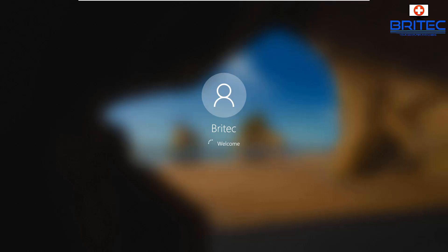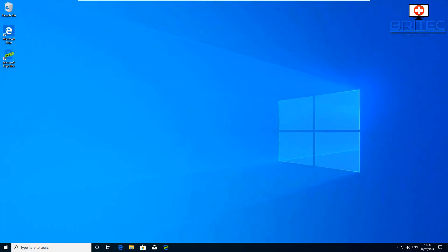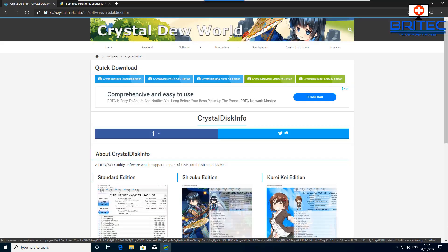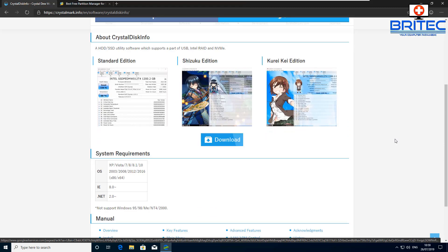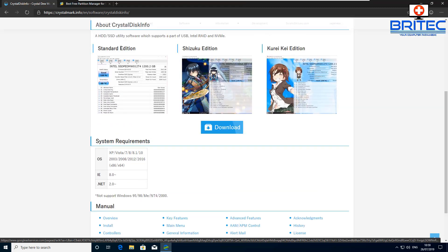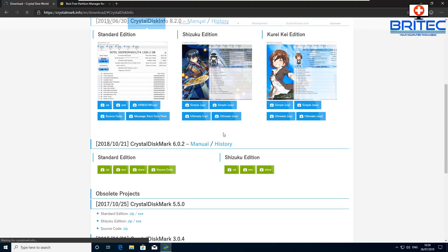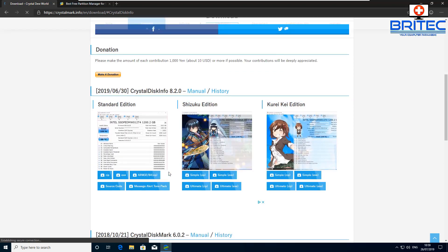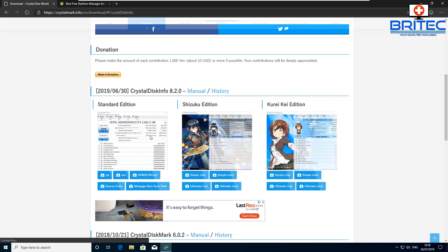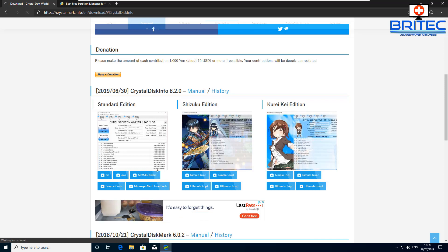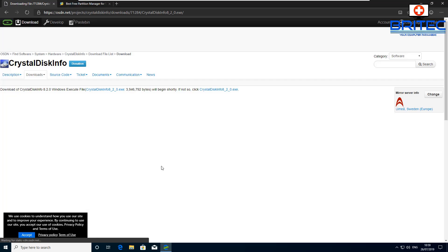Now we're going to boot back up to the desktop and download our software. We're going to get CrystalDisk — you can download CrystalDiskInfo for free and run it to check the SMART data on the drive, to make sure it's in good health, and it gives you useful information about the drive. We want CrystalDiskInfo, not CrystalDiskMark, so download whichever version you want.